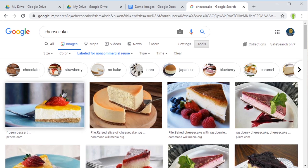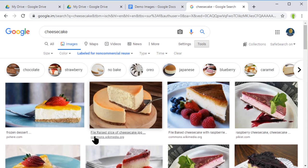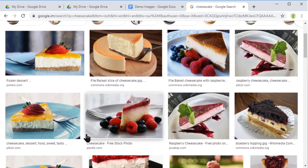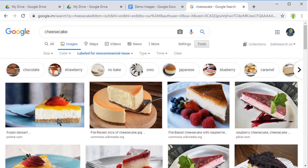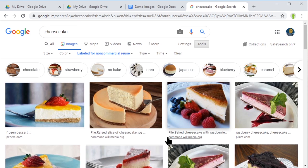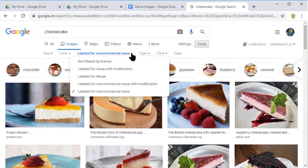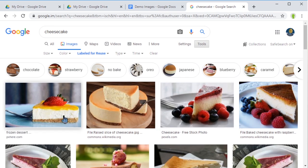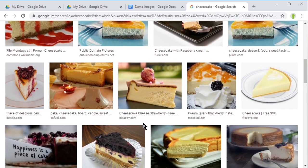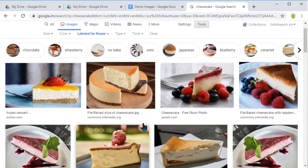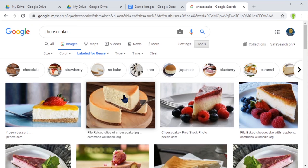You'll notice we get a different set of images - these are all labeled for non-commercial use, so I can happily insert these into my work. I've also got 'labeled for reuse' there. That's a different set, and we'll get some of the same ones because they meet the same criteria. These are ones people have said it's okay for us to use.